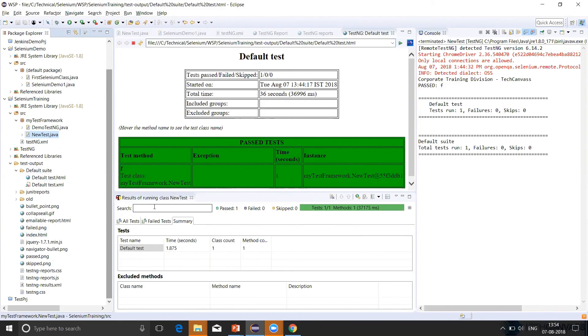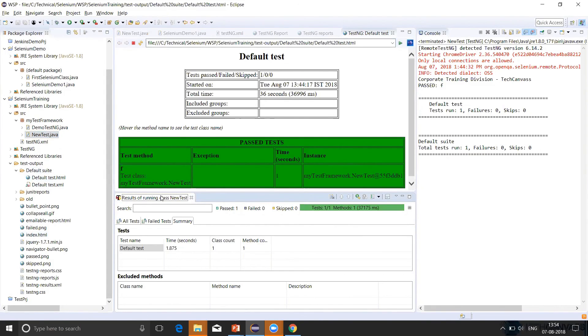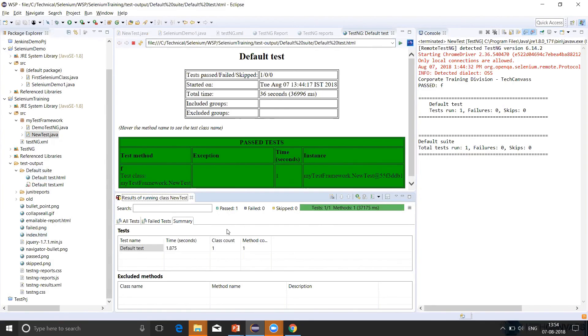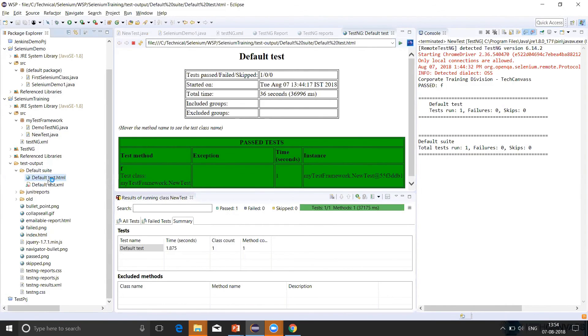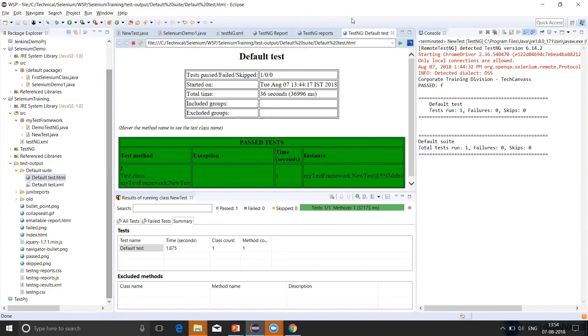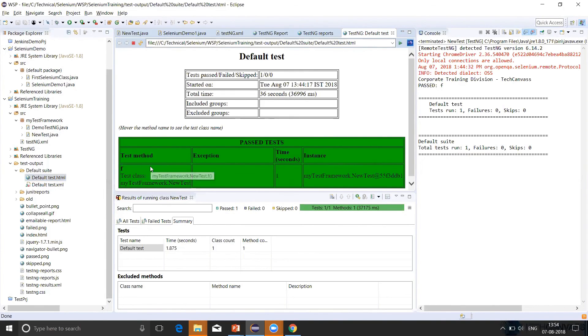First, let's see the console report. So in this console, whenever we execute any TestNG test case, this kind of console has been shown, which is the TestNG console. The second type that we are talking about is the default report. So in default suite, we have default test HTML. So this is the default test report. Here we can see what all test cases have been executed, what has passed and failed, and how much time it has been taken.